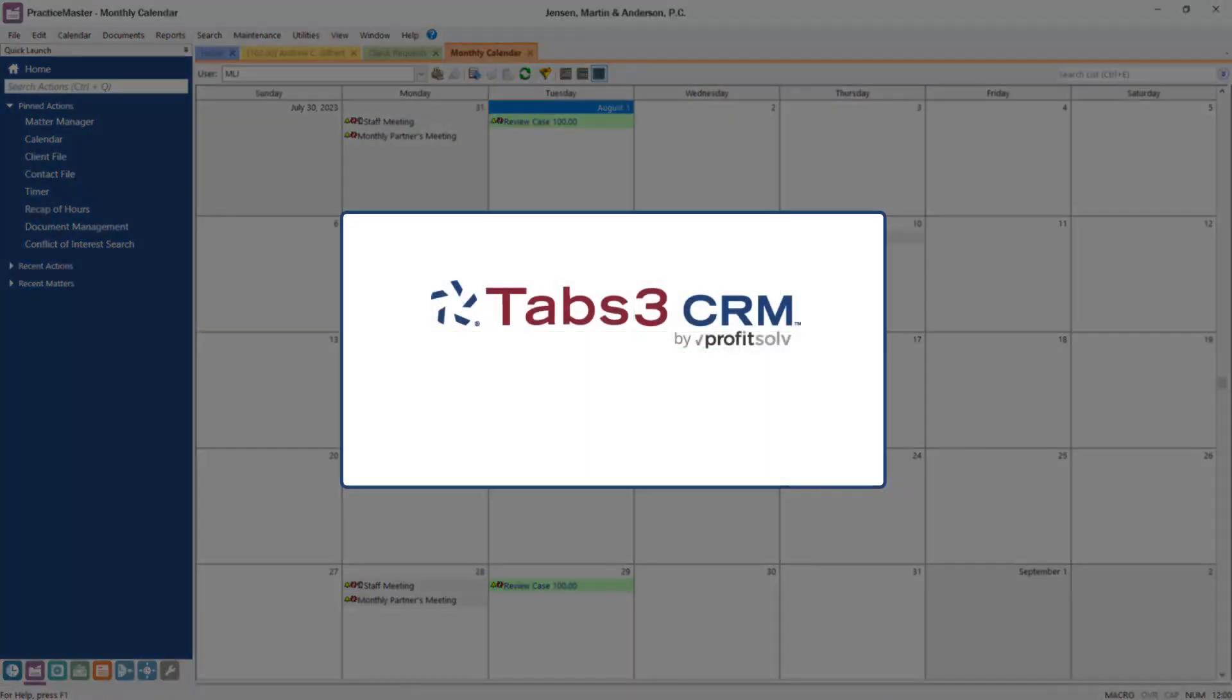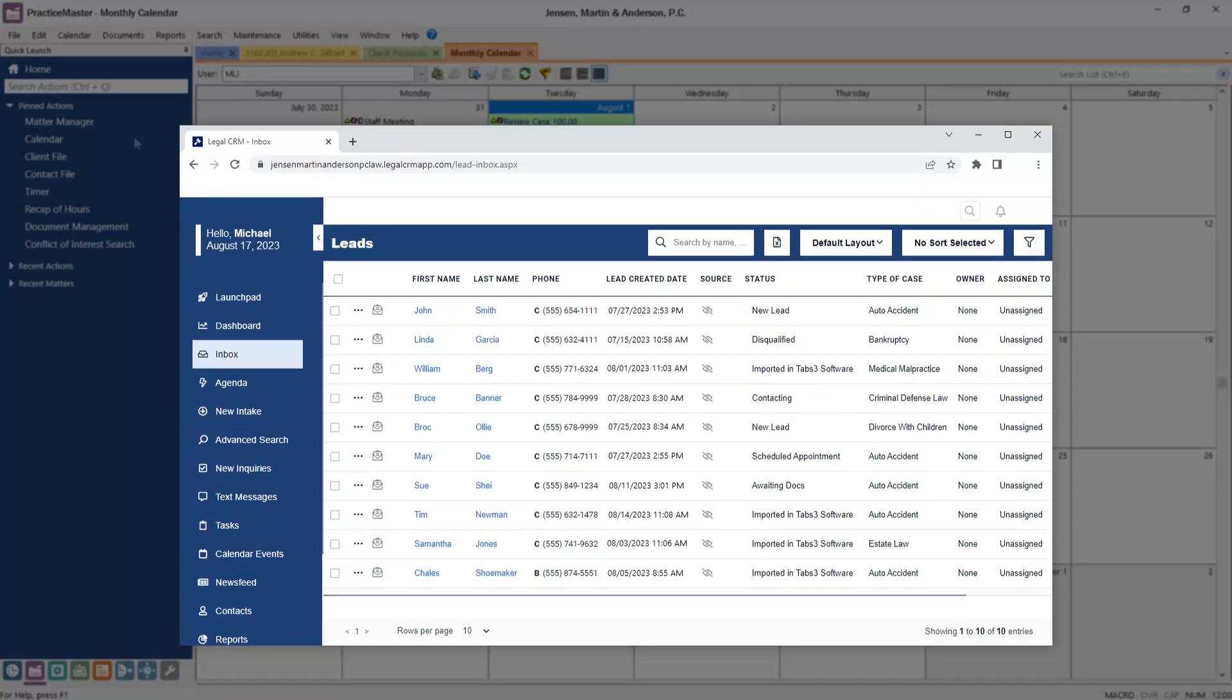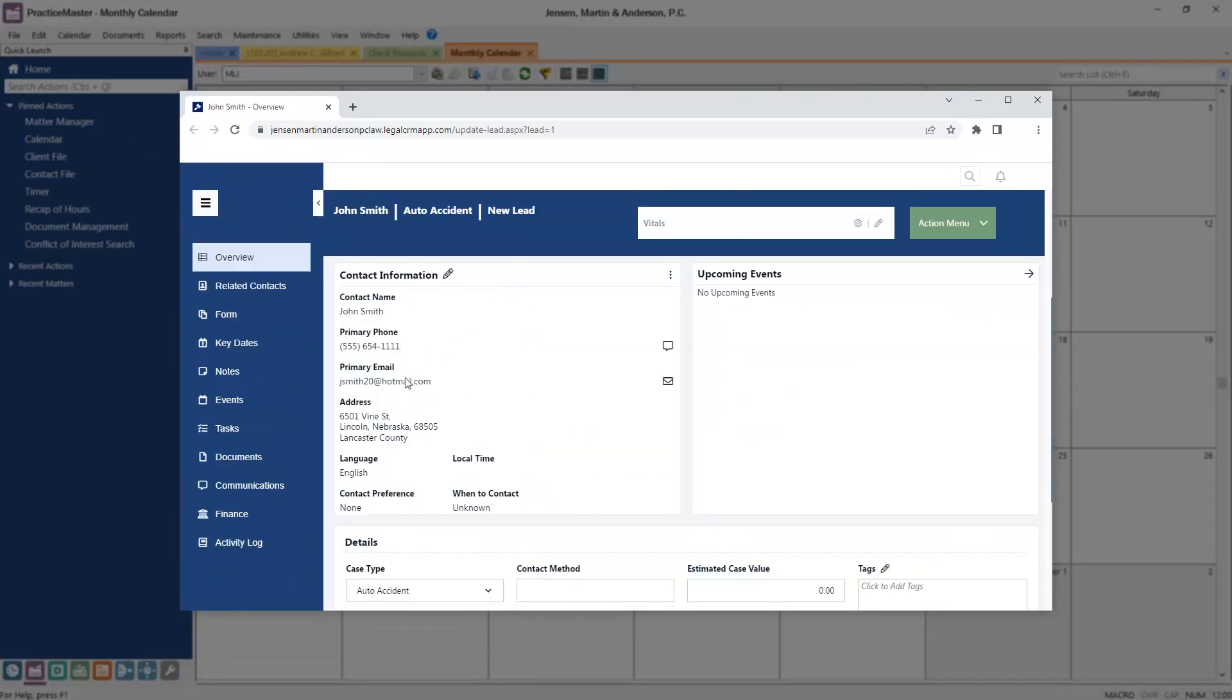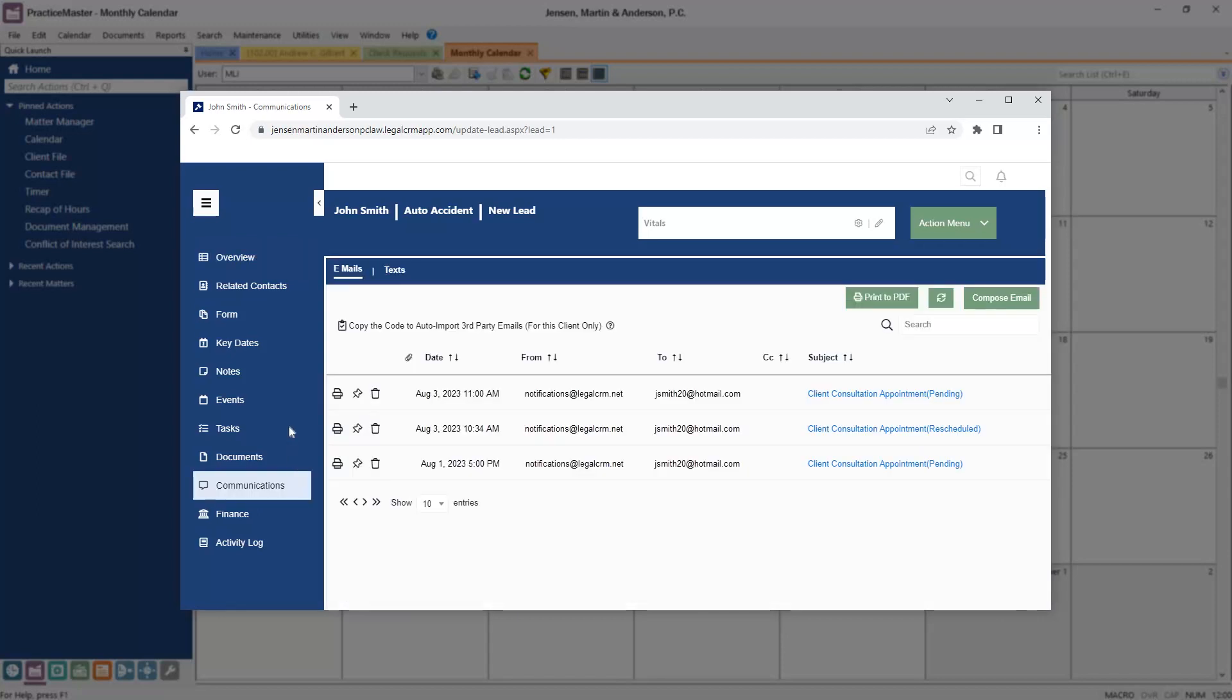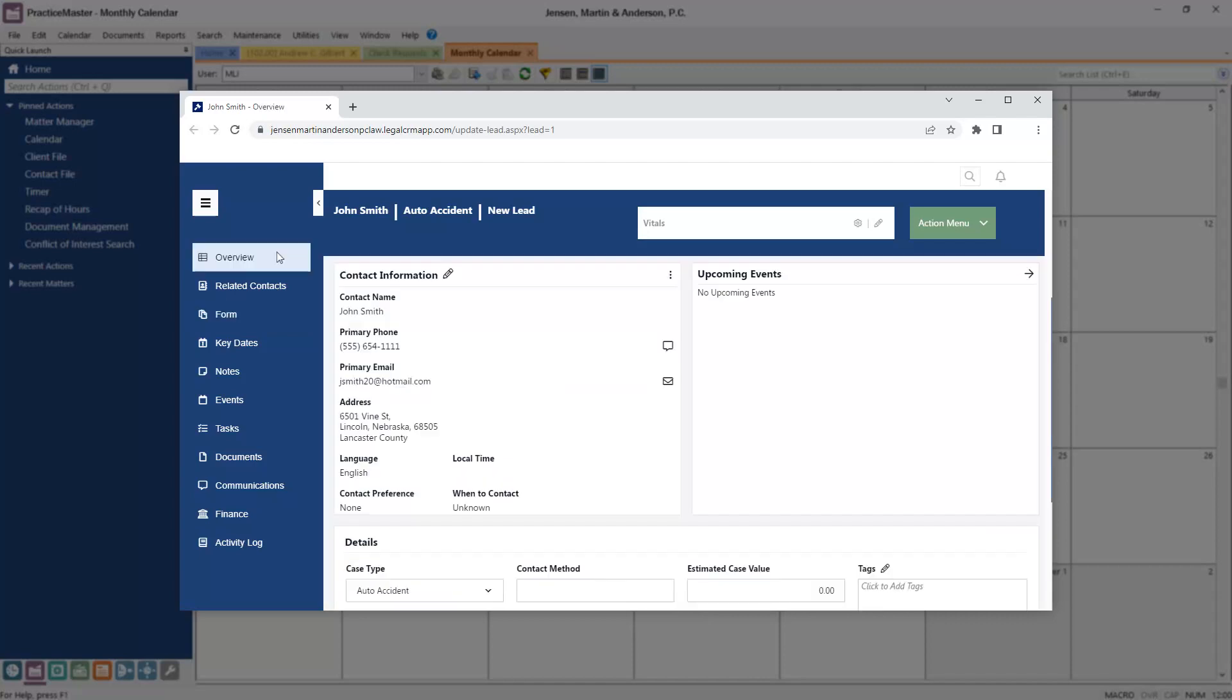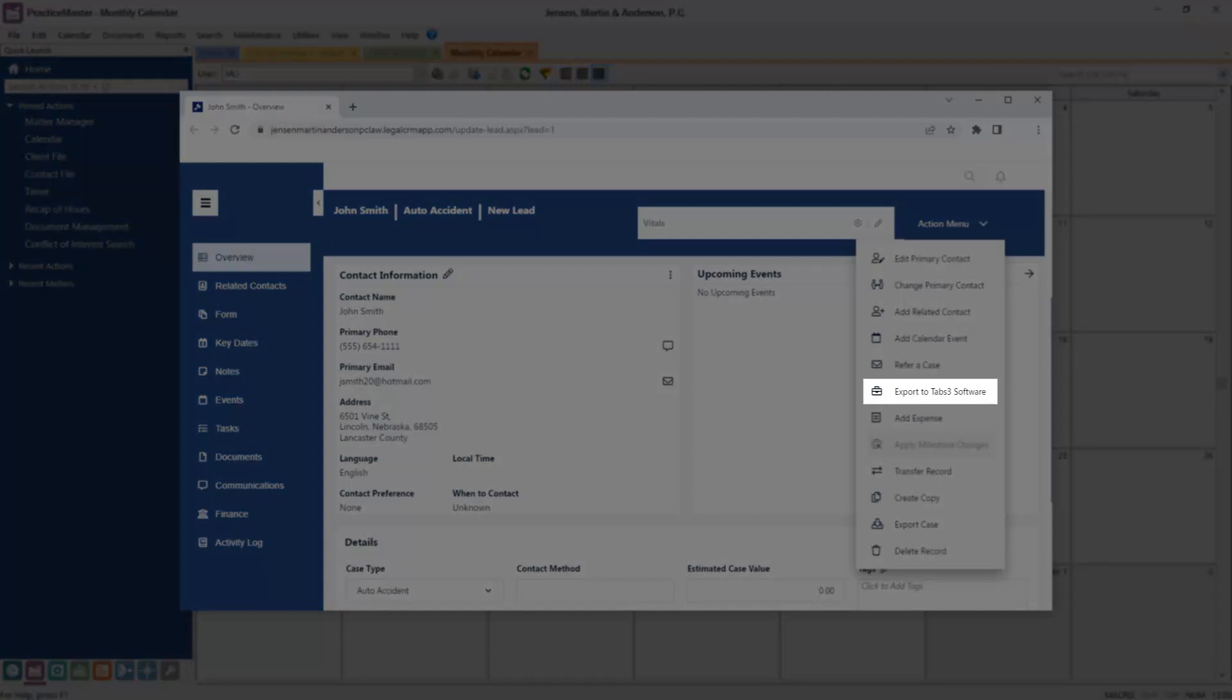Streamline your intake process using Tabs3 CRM, where you can track leads, grow prospects, and gain clients. With Tabs3 CRM, you can grow your firm by setting up drip campaigns, automating emails, and customizing intake forms without sacrificing billable time or productivity. And once your lead signs up as a client, the information can be imported into Practice Master to create a client and contact record with just a few clicks.